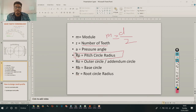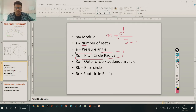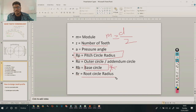RP is the pitch circle radius. RO is the addendum circle (outer circle) which we already learned. RB means base circle radius. RR is the root circle radius, which is the radius below the teeth — the bottom circle. These are all important terms we will use in the gear design.